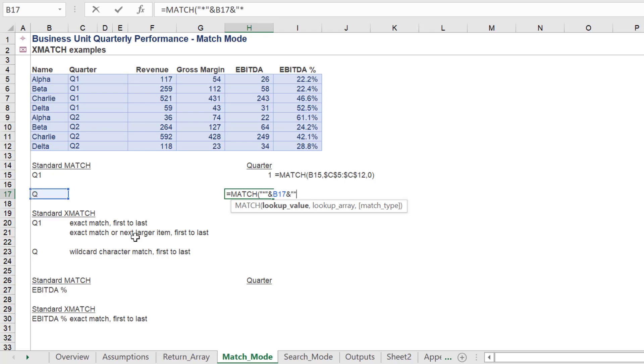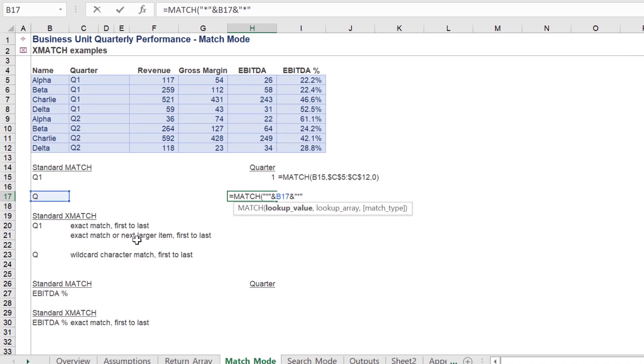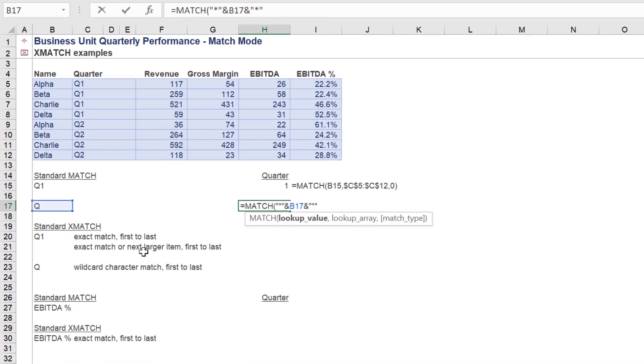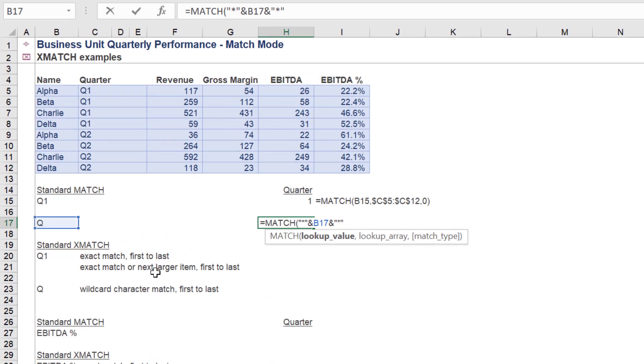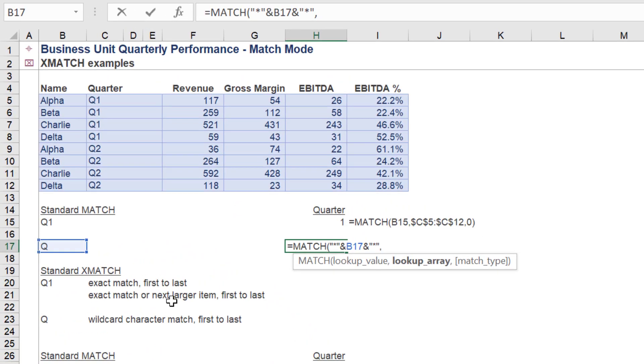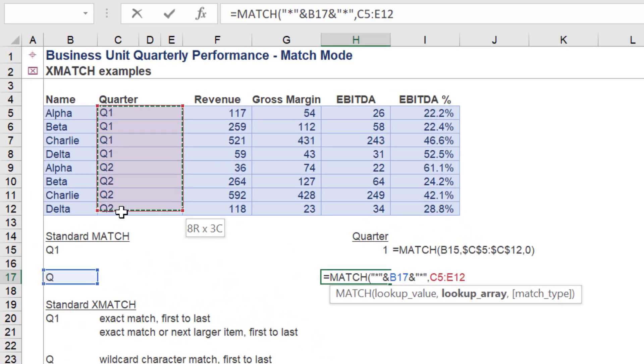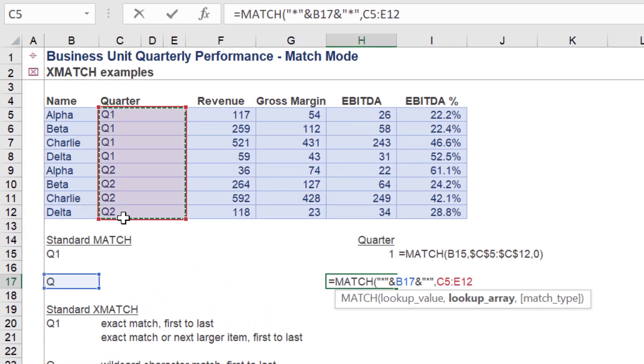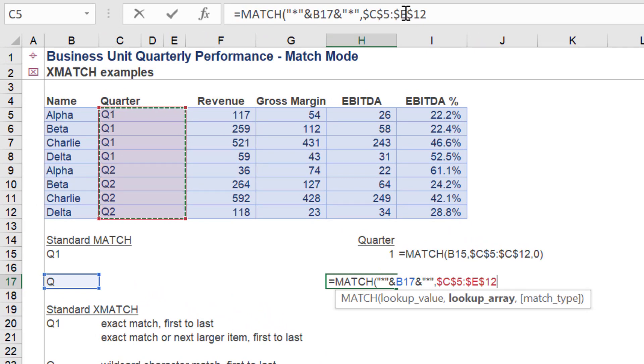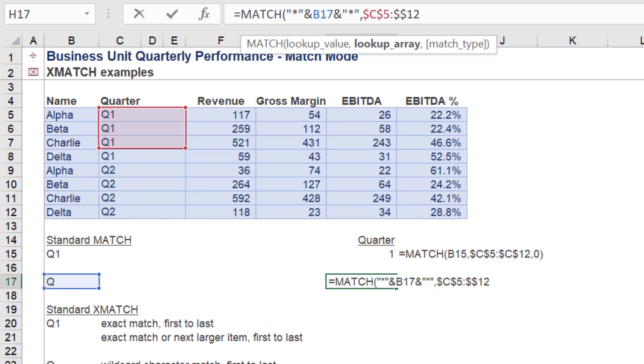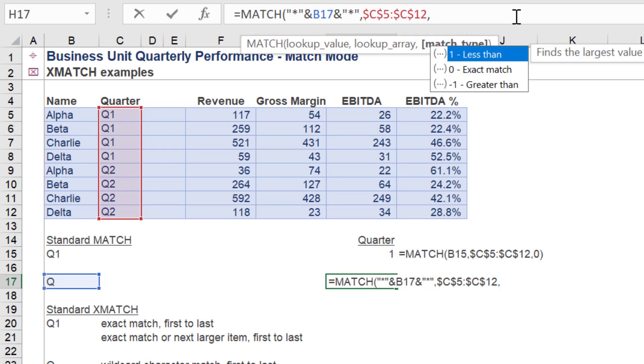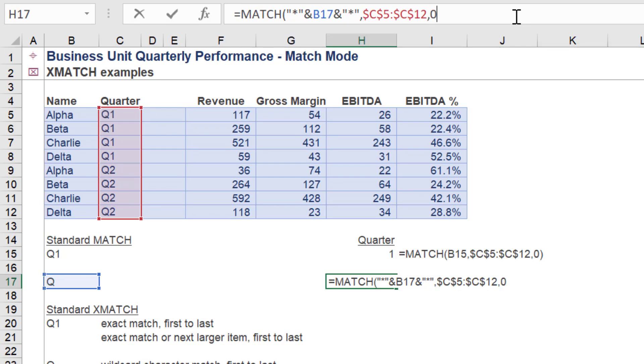We will apply a wildcard search and return the first index number for Q in our quarter data range. Again, we return the index number value of 1.